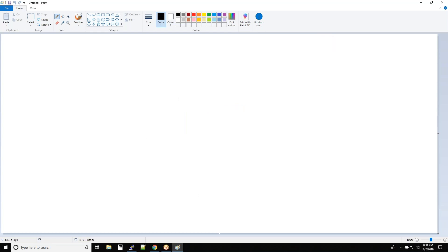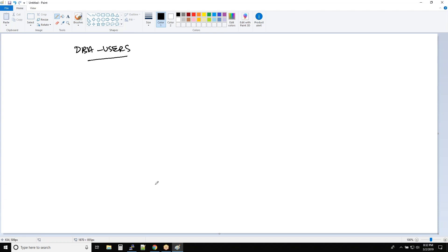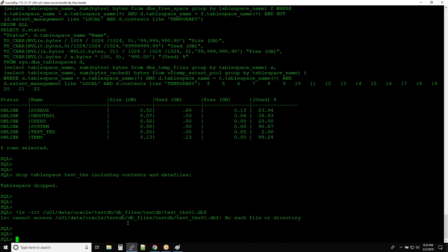The next topic is users inside the database. We'll understand what users are, how they are created, how users access the database, and how to assign a tablespace to users. One view in the data dictionary that helps you identify users inside the database is DBA_USERS. Let's look at this view first and then discuss further.